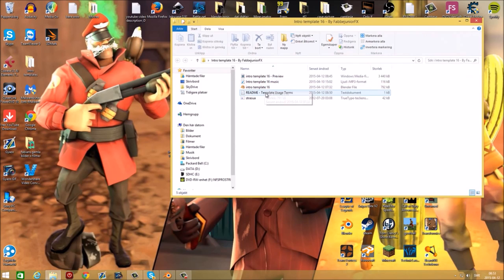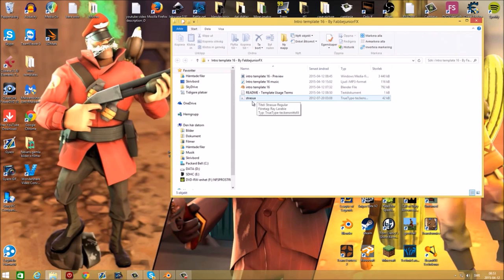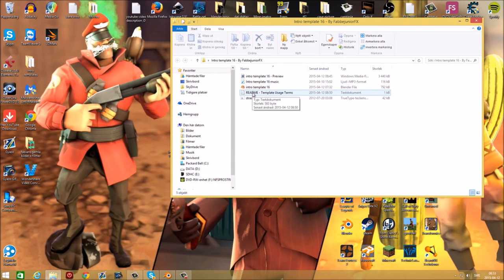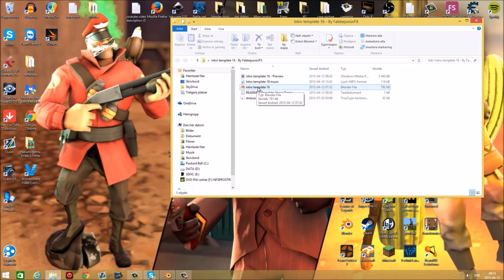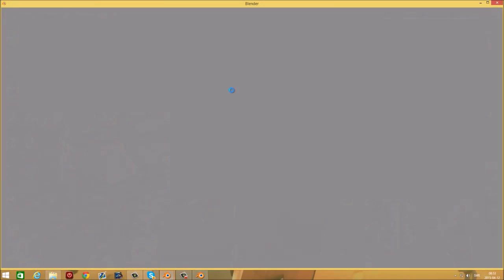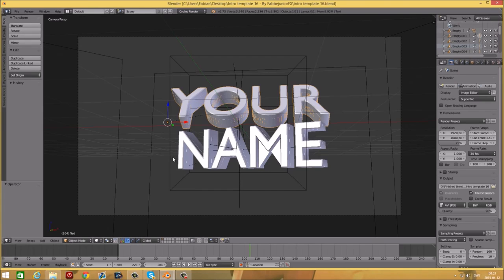You have some readme file and the font. Install the font and read the readme file if you're going to use it in the video. Then open up the intro template 16 blend file.